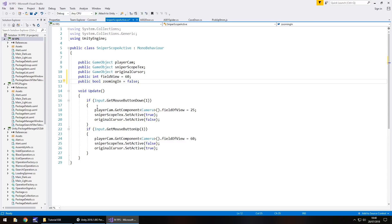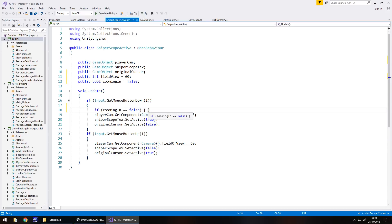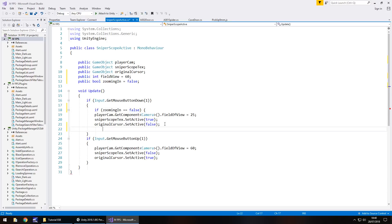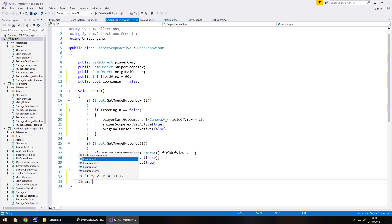What we need to do is add an if statement within the existing if statement. So if `Input.GetMouseButtonDown`, after here we say if `zoomingIn` equals false, then do the following. Open curly bracket, and we need to add starting a coroutine and also setting `zoomingIn` to true.